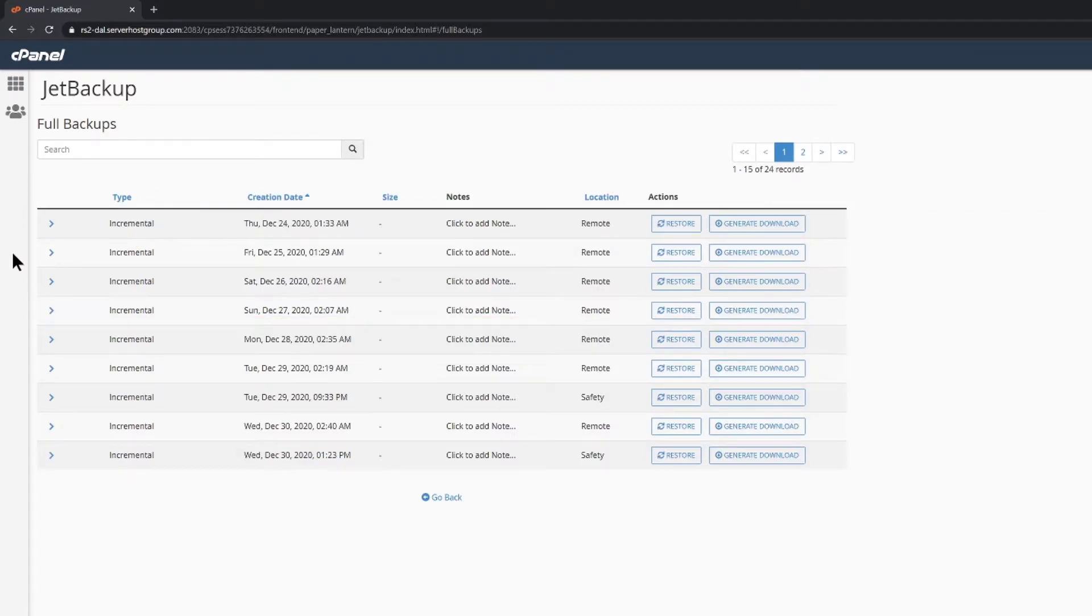Full Account Backups include everything inside of your cPanel account. This includes all data related to your website, your databases, as well as your email accounts and messages, FTP accounts, and other settings that you may have customized.